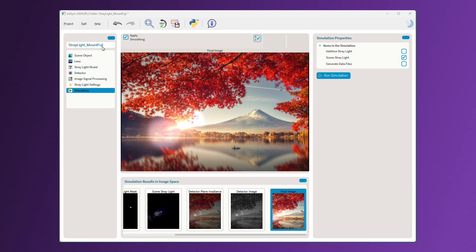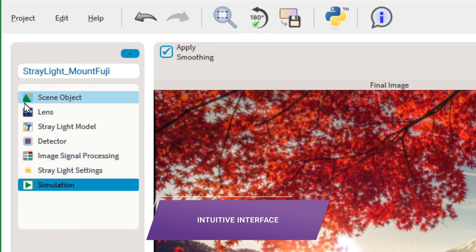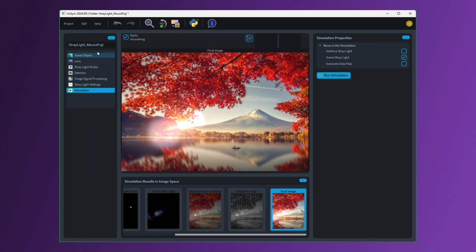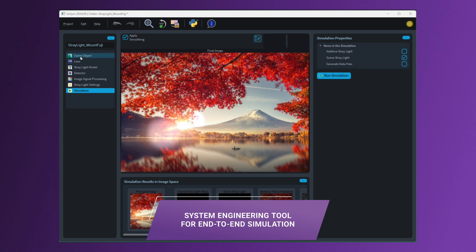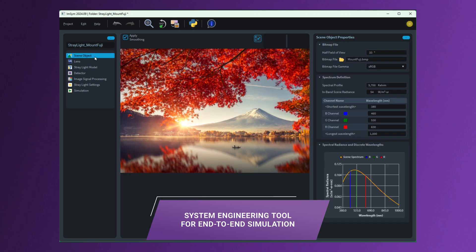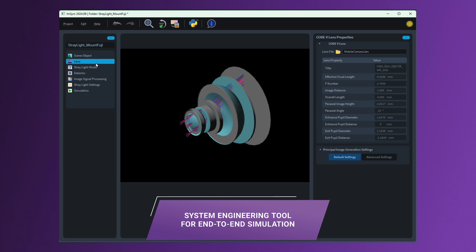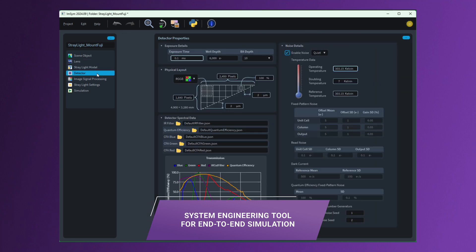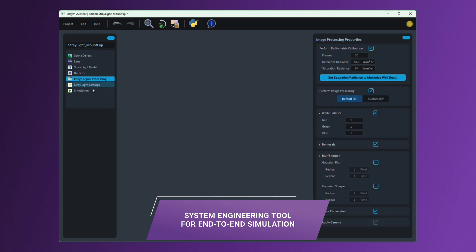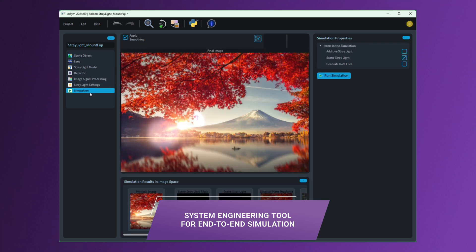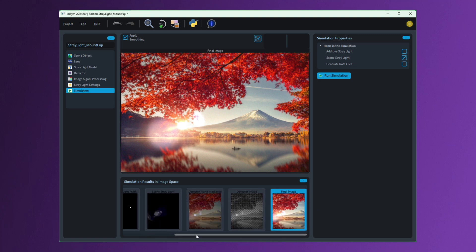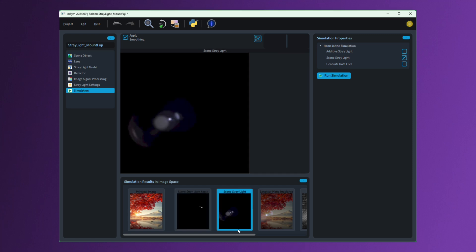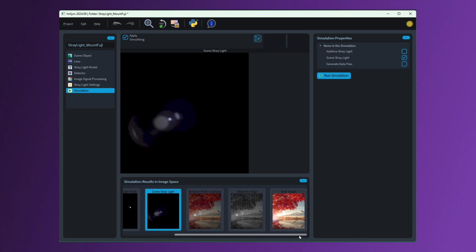The IMSIM platform features an intuitive interface to guide you through each step of developing a virtual prototype. If you are a system engineer, you can start from a test scene, consider a particular lens model and stray light, and model detector effects and ISP. This end-to-end simulation helps you evaluate overall system performance and explore strategies for cost reduction by allocating the right specification for each imaging step.